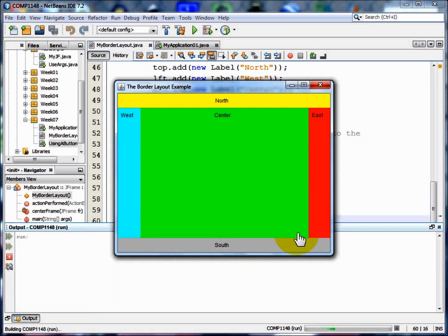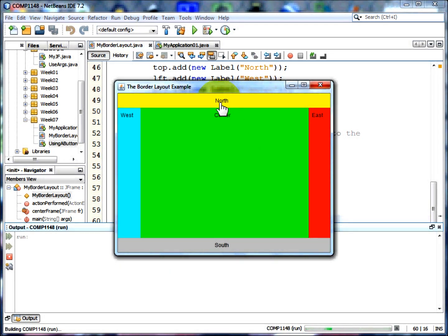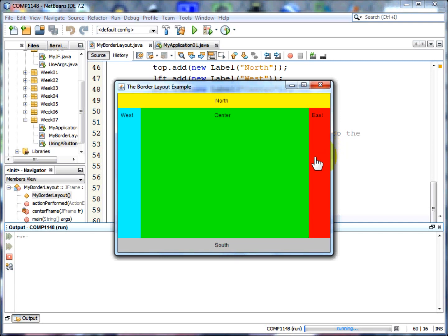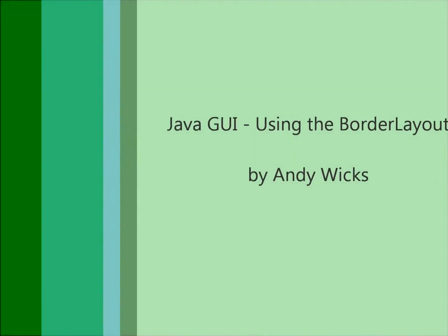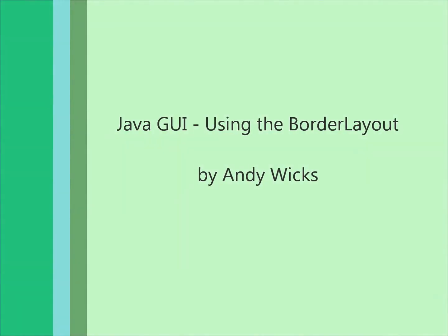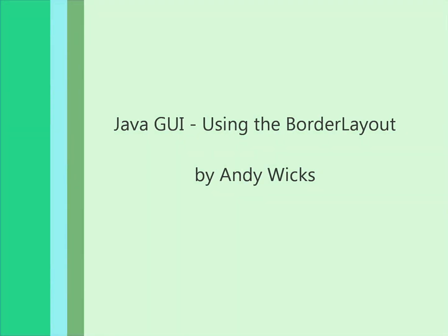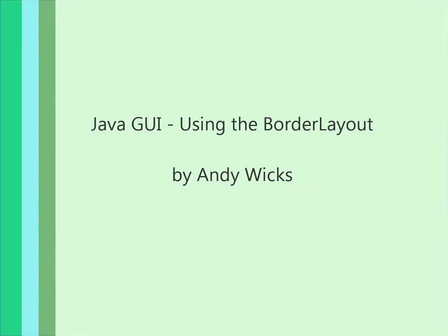Here it is. It's got a yellow north with its label saying it's north. A blue west that says west. A green centre. A red east and a grey south. Thank you.